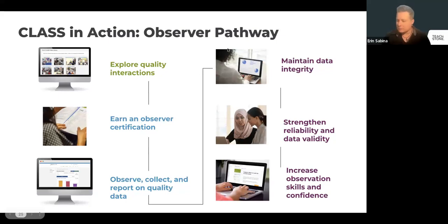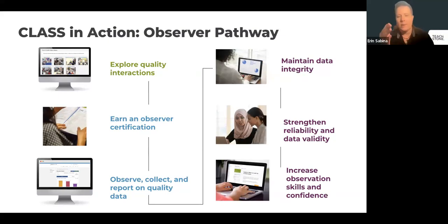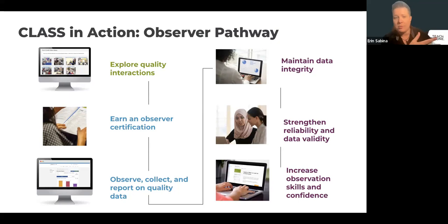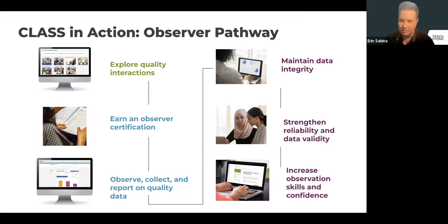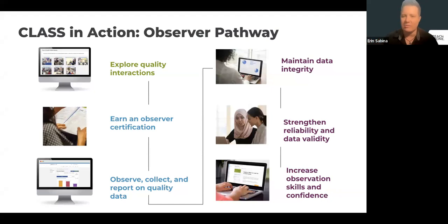For the Observer Pathway: you start by exploring quality interactions as part of the observation training, then earn your observer certification by going through training, taking the testing, and becoming certified. You go out and do observations, collect the data, and report on it. The Improve part for observers is about staying reliable, maintaining data integrity, and strengthening validity — through calibrations, double coding, practicing scores, and staying on top of reliability.